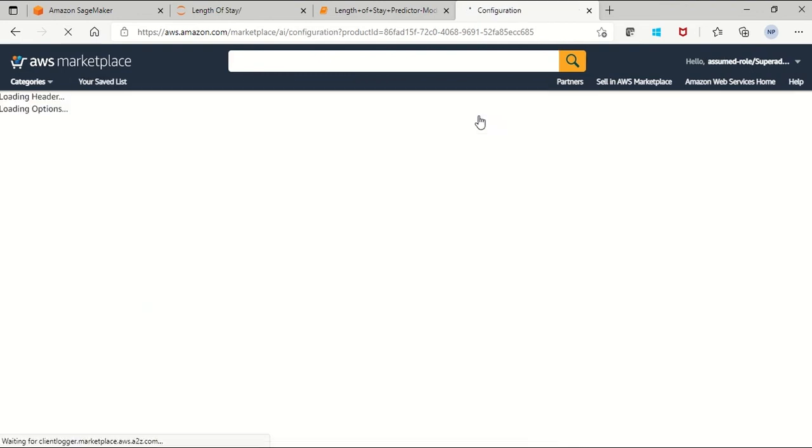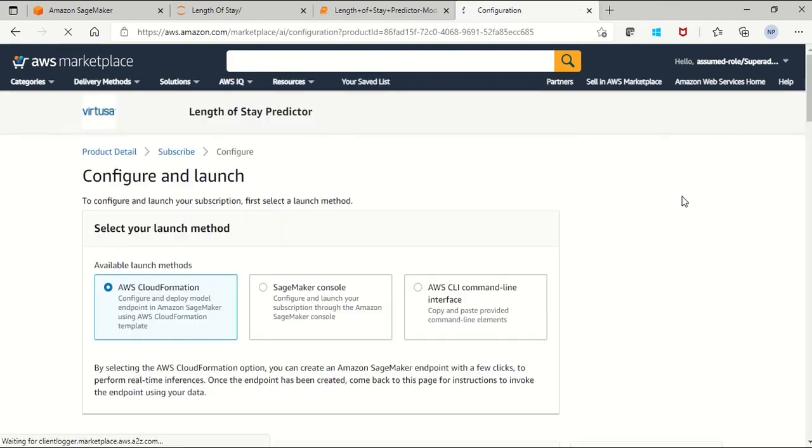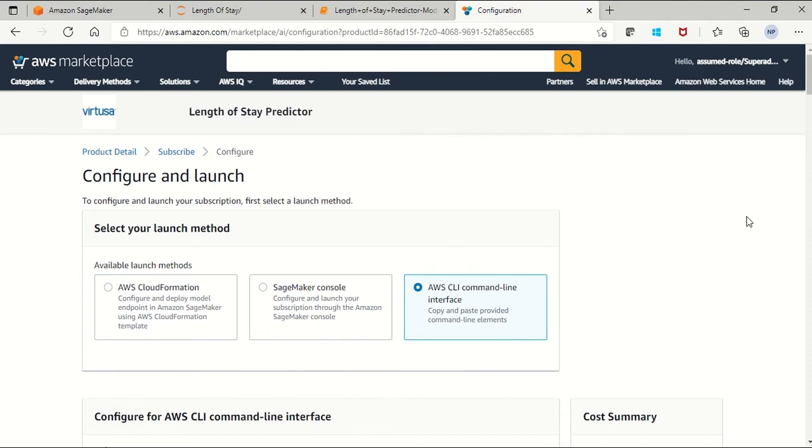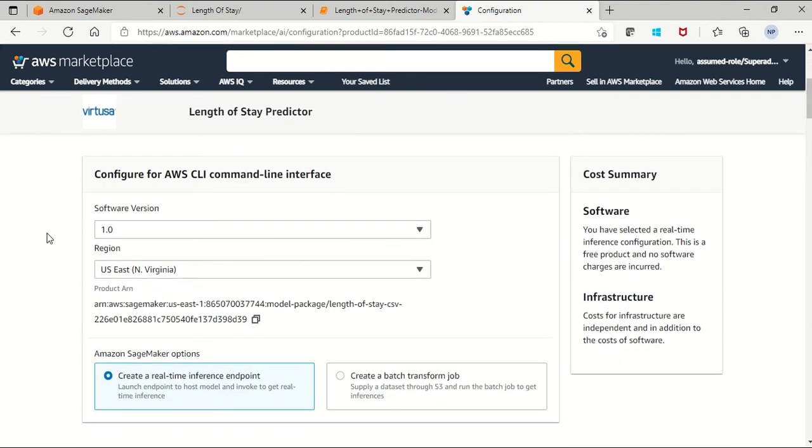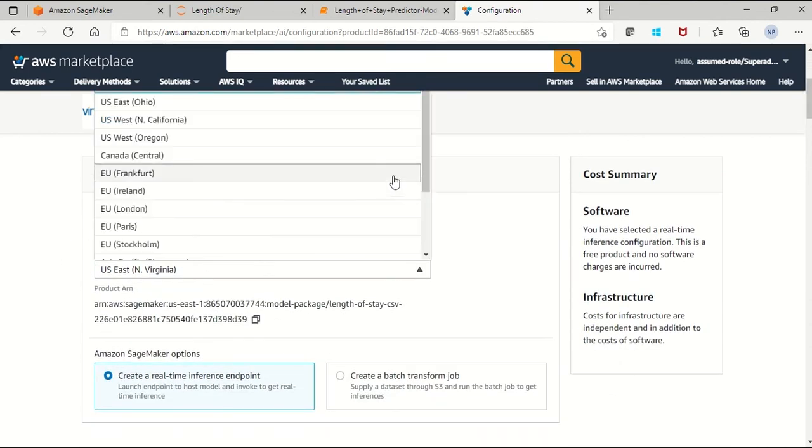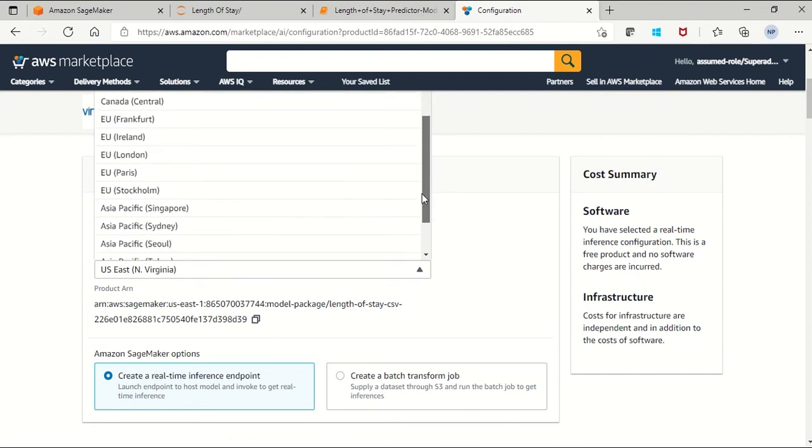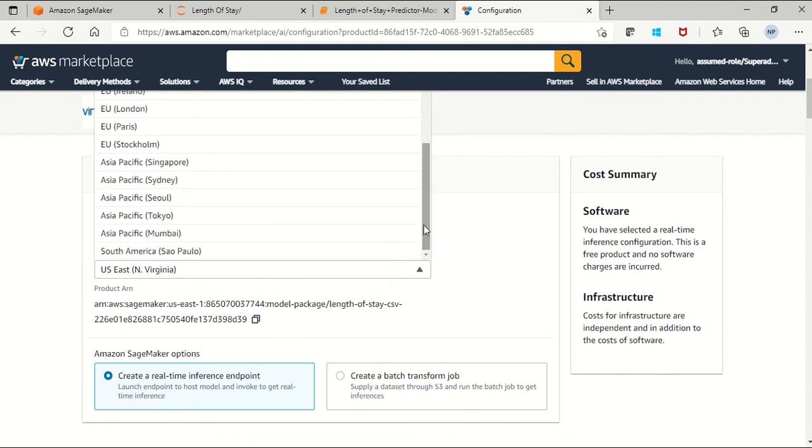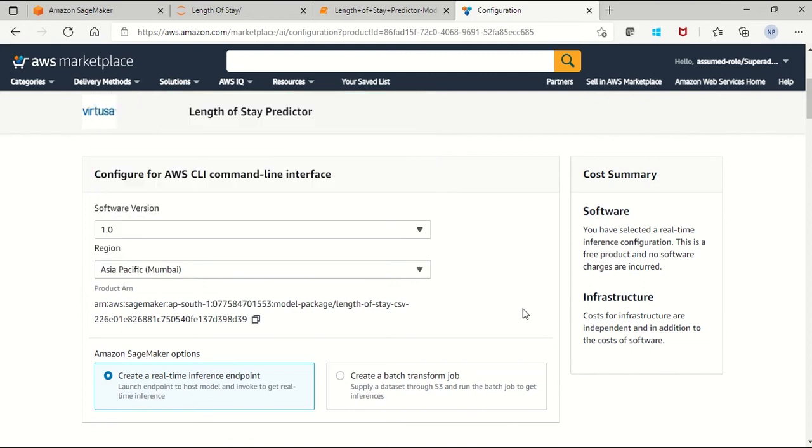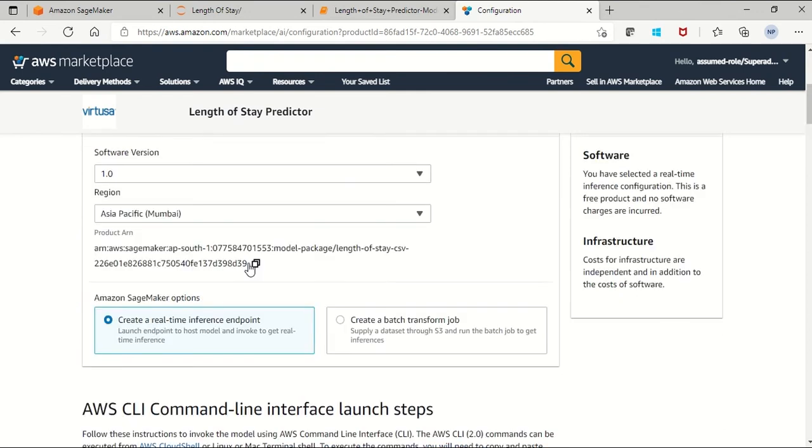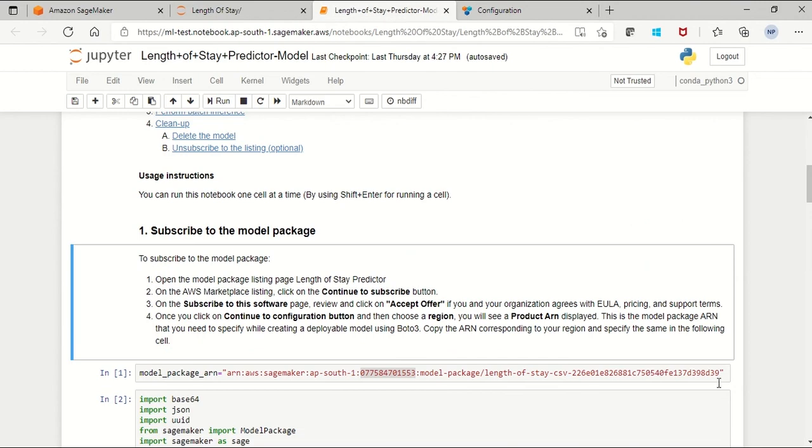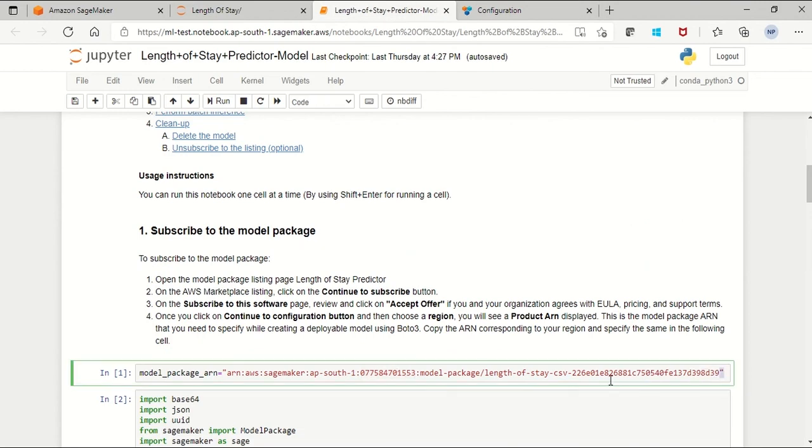And you'll see that there are three launch methods that AWS Marketplace is providing. So let's say I'm selecting the AWS command line interface. Now you choose which version and region you want. For demo purposes I'm selecting the Mumbai region. Next, choose real-time inference or the batch transformation. Then it is completed and you'll scroll up to the product ARN, just copy and paste it into the model package here.